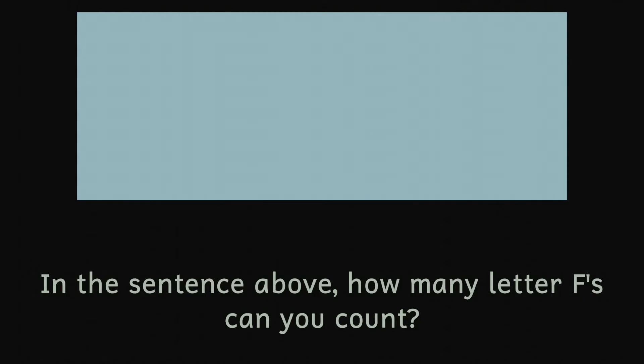Okay, are we done? How many Fs were there? Most people count three, but in fact there are actually six.